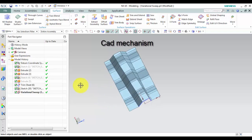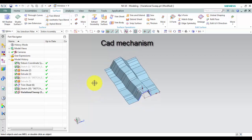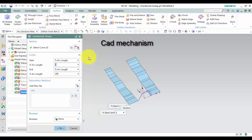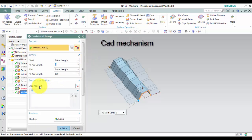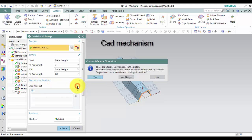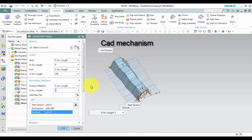To add a secondary section to a feature, in the graphics window, right click the variational sweep feature and choose edit with rollback. In the secondary sections group, left click add new set. Position method list, select through point, and then select where you add secondary section.